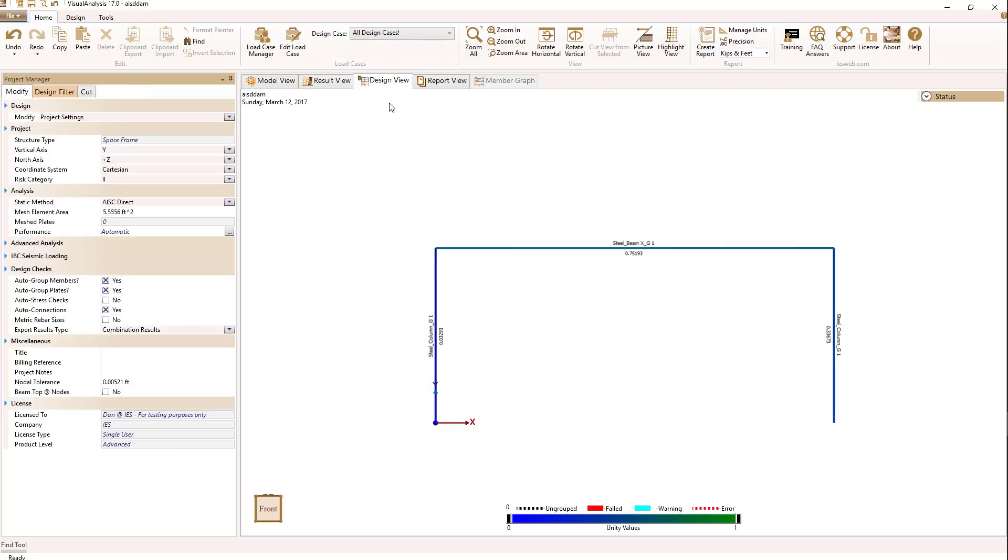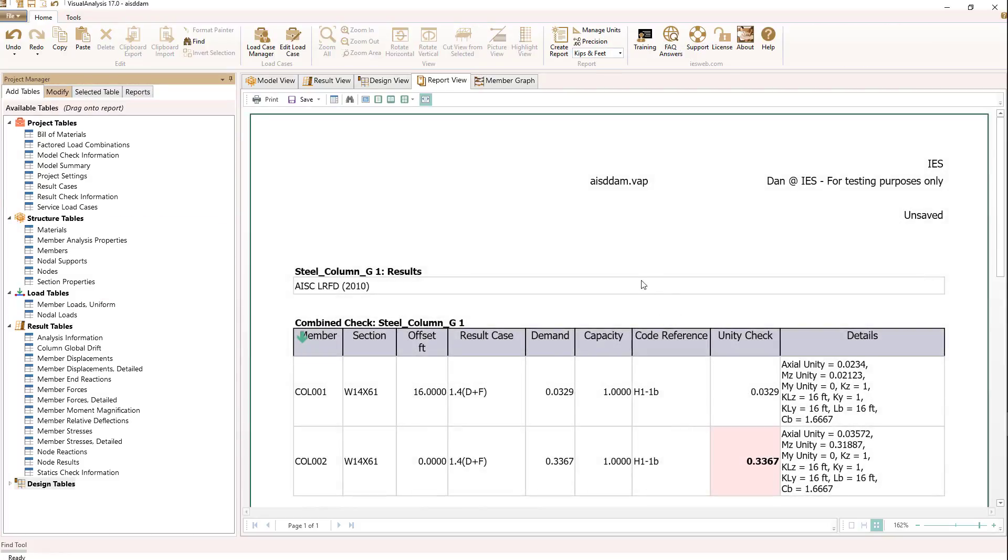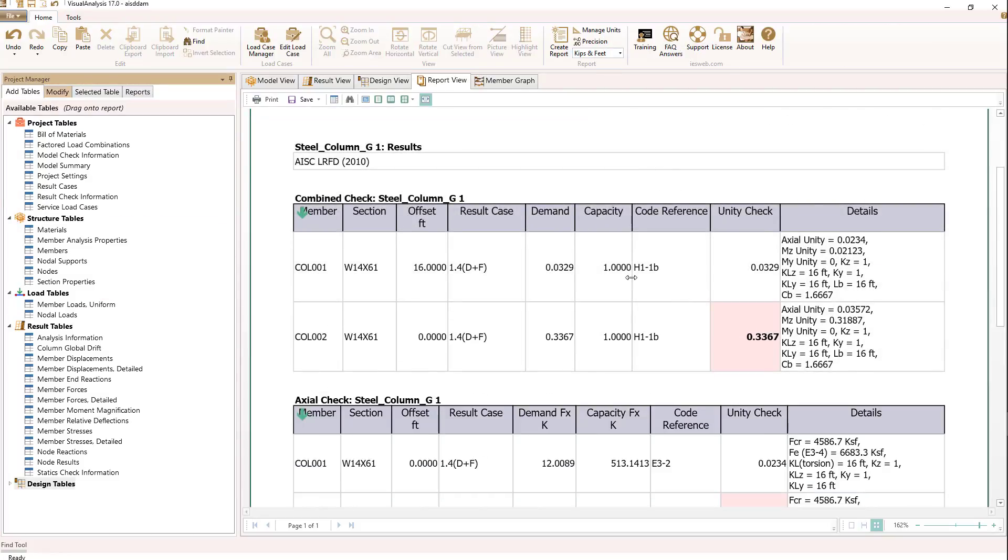If we now go to the design view, and let's look at our columns for a moment, we're seeing they have a very low unity value here of about 0.33. If we double click on a column, we can get the design report. And when we do that and look under the combined check cases for effective length factors, we're seeing KZ and KY both being one. So we're seeing the effects of section C3 where the effective length factor is set equal to one.